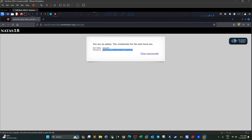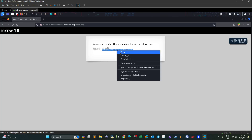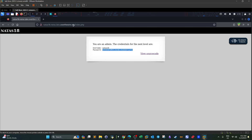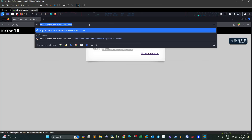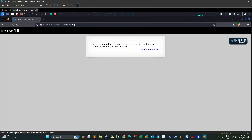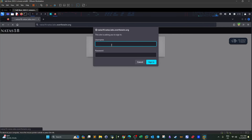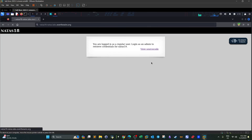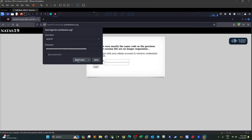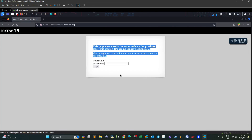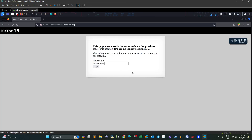There you go — you have it for the challenge. We copy the password and go to level 19. We are now logged into the next challenge. That was it — I hope you liked the video, and I'll see you in level 19.